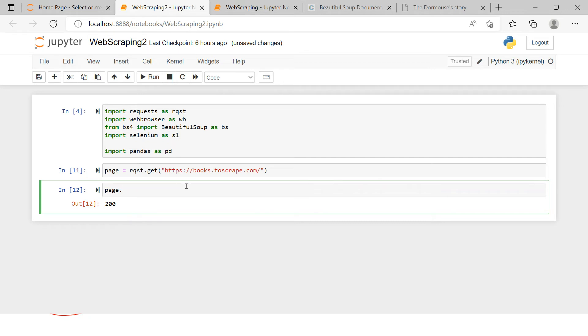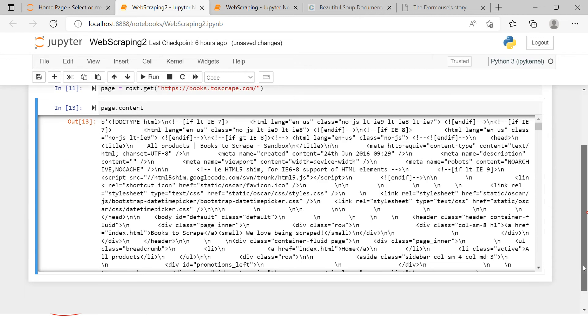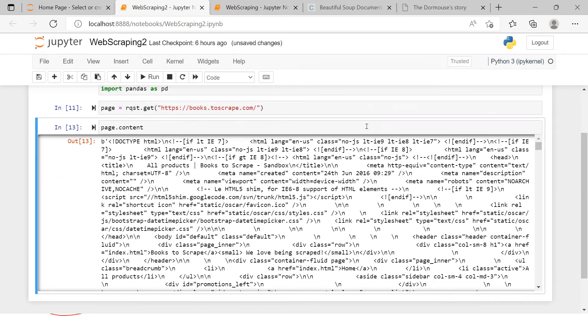Now after getting this, what we're gonna do is we're gonna check out its content. If you see the content, you see how hazy does it look? You see how hazy is it looking? So what we're gonna do is we're gonna make a page soup.